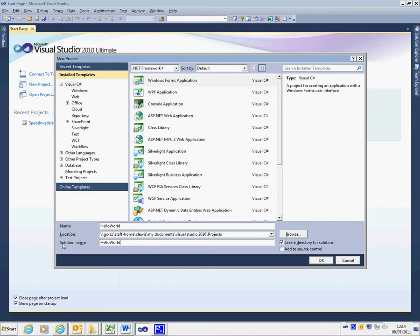There's also automatically here a solution name given. A solution can contain multiple projects, so for example we could do a whole load of programming all in one solution to make it easier for us to find the projects afterwards.